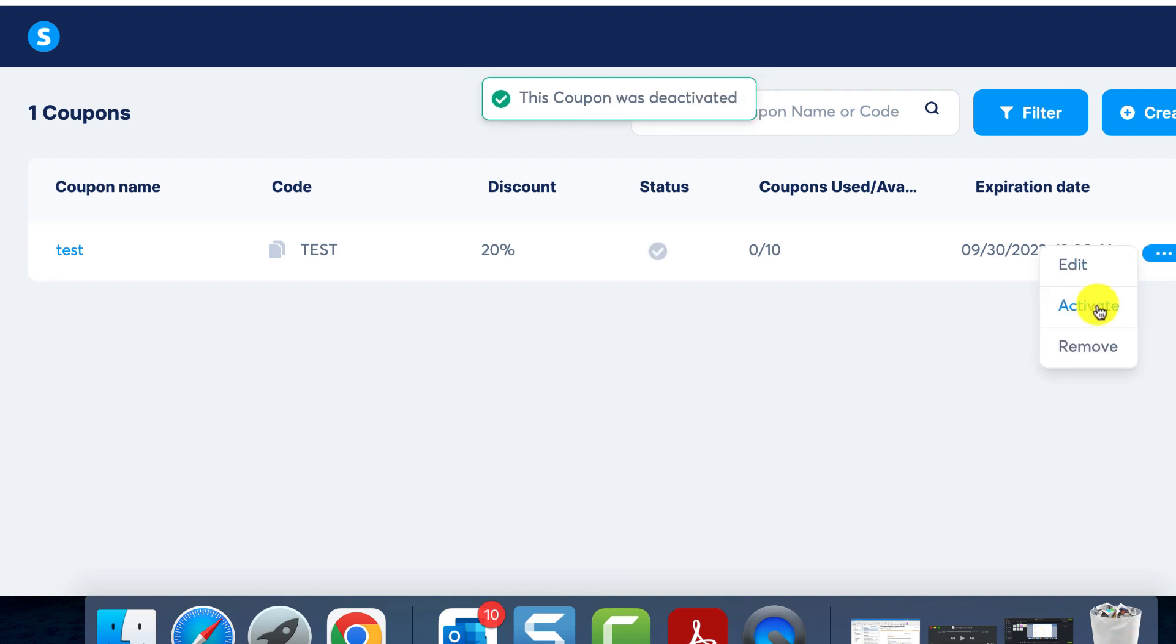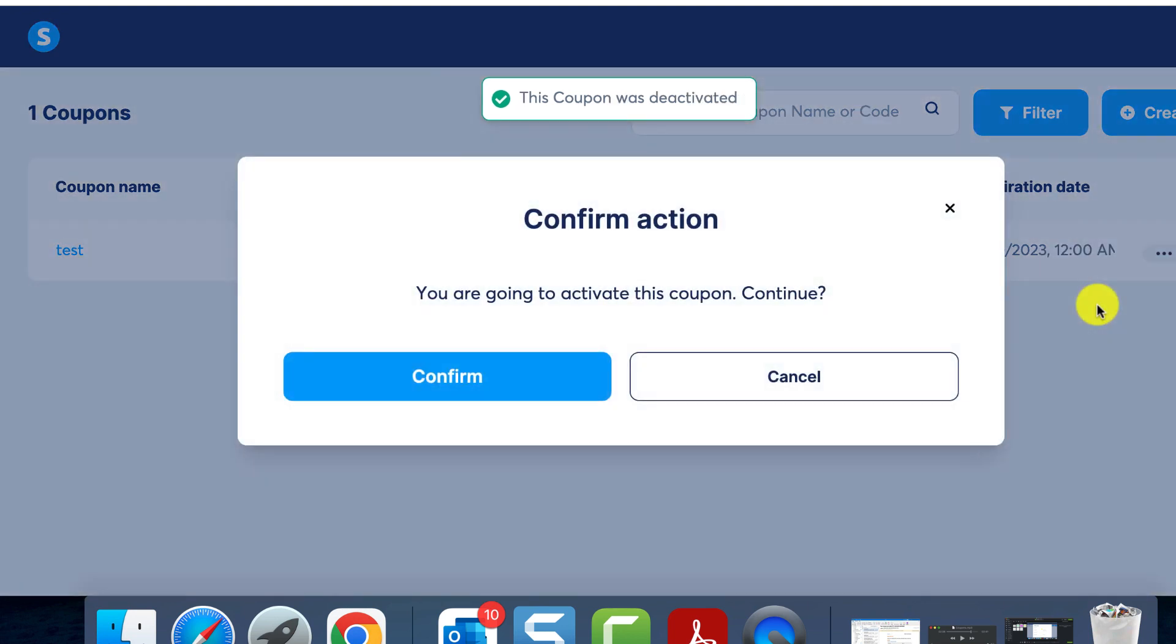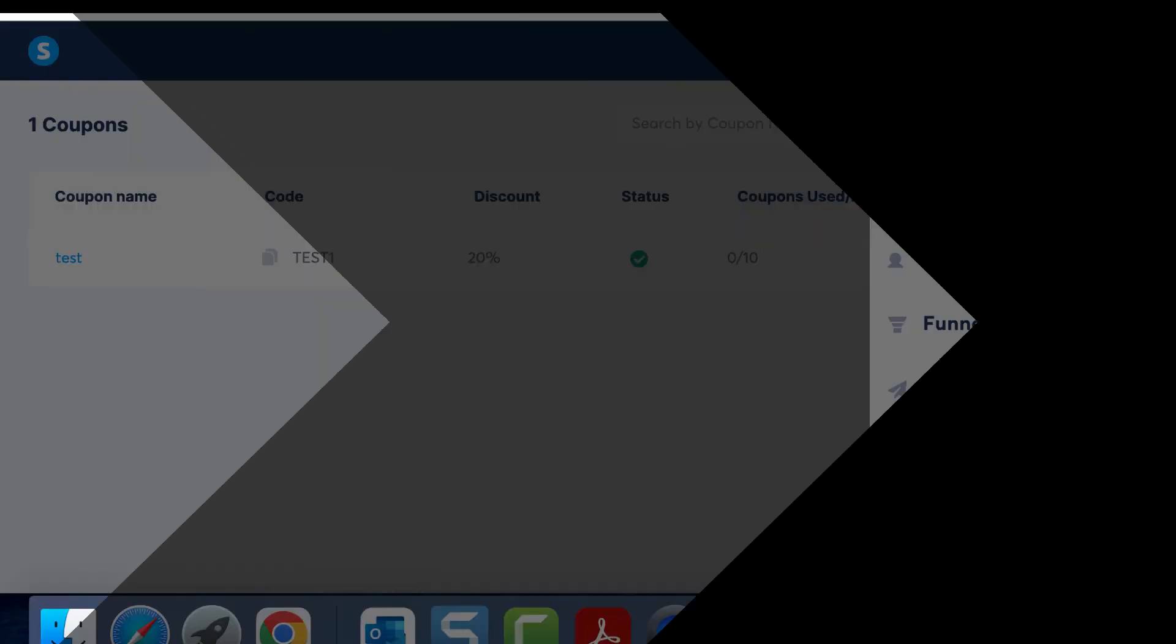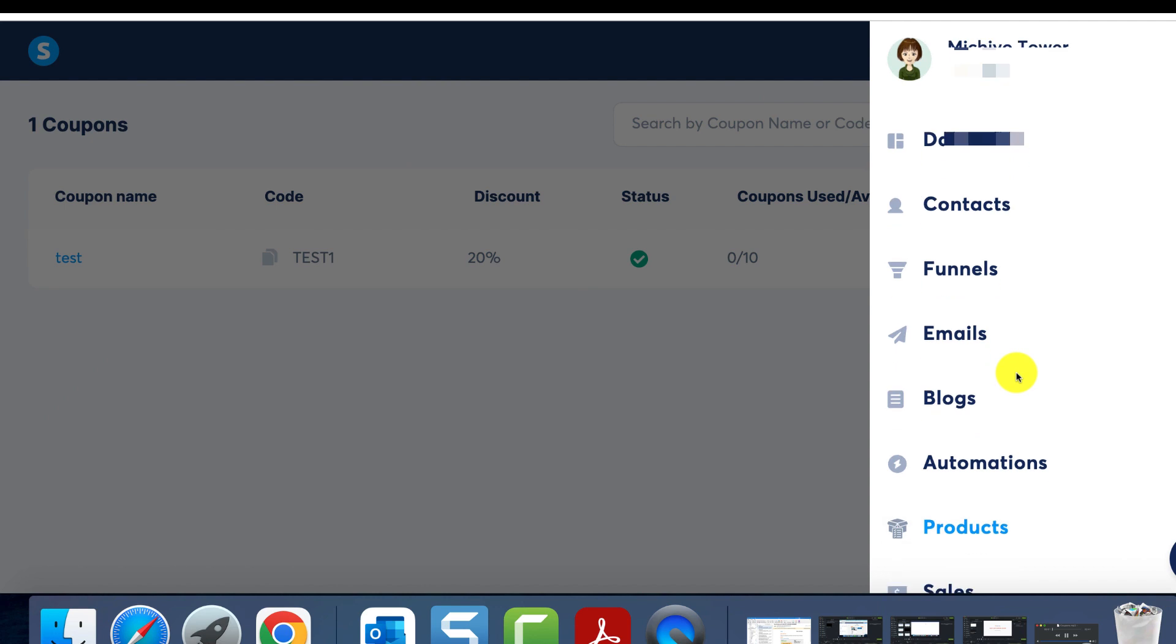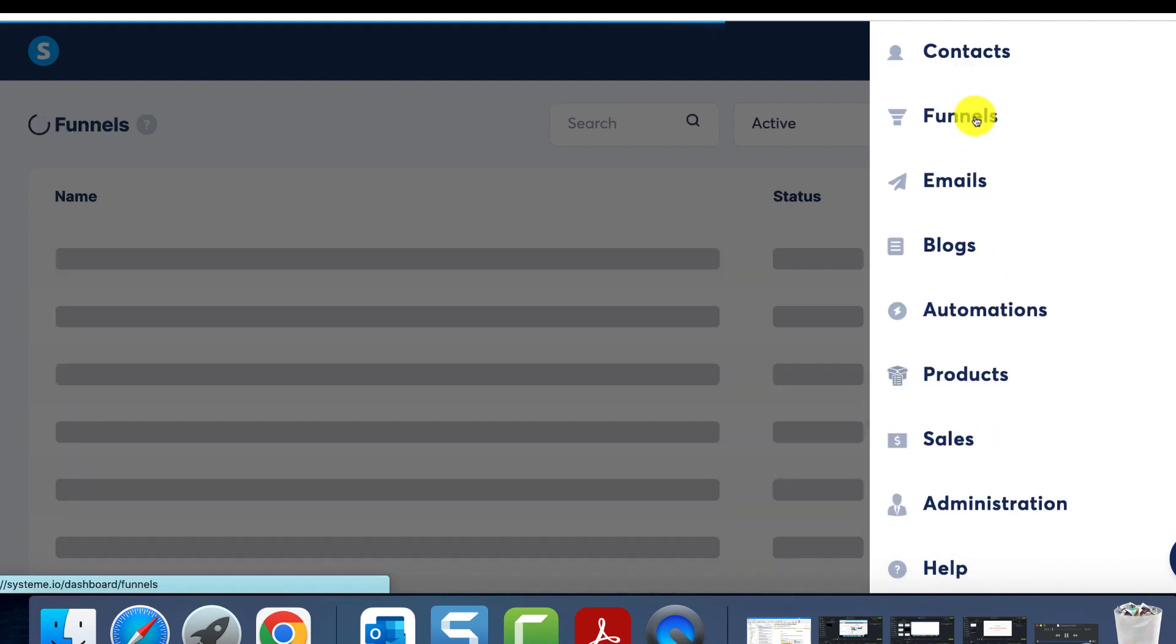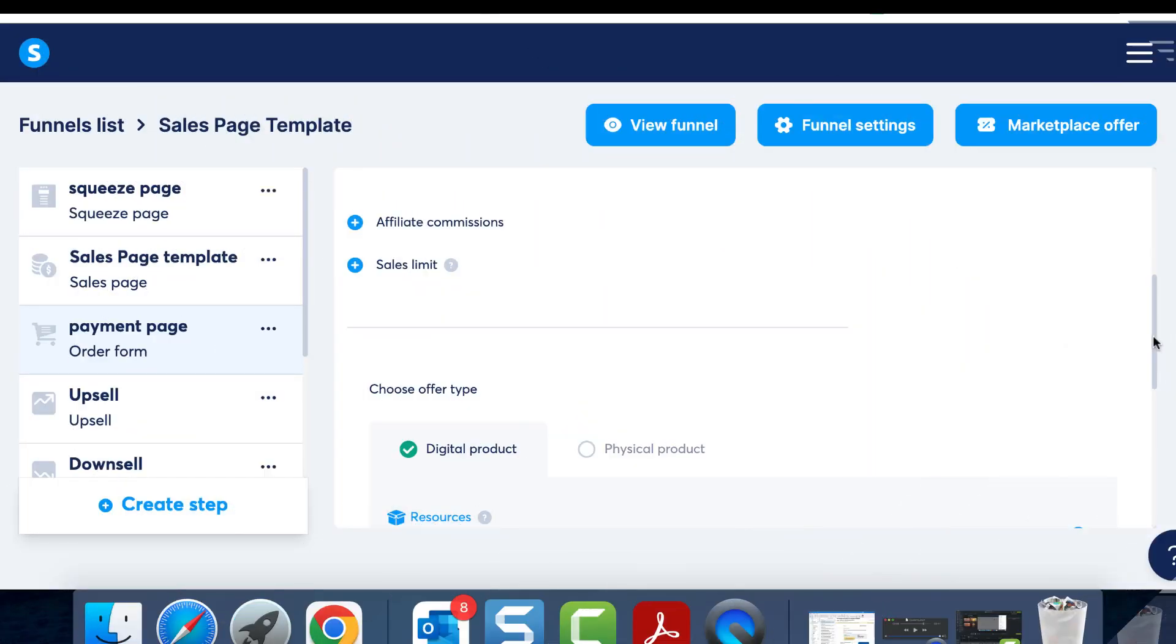If you wish to deactivate the coupon, simply return to this list, locate the specific coupon, and choose deactivate. Now that we've successfully created a coupon, let's see how to associate it with the products on offer.